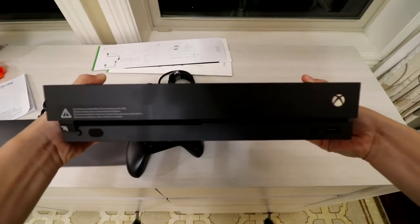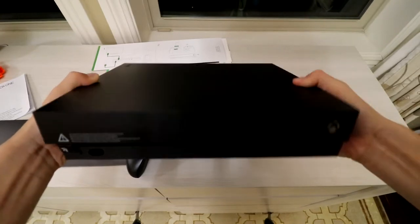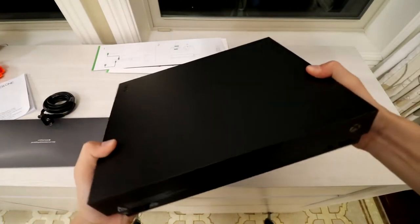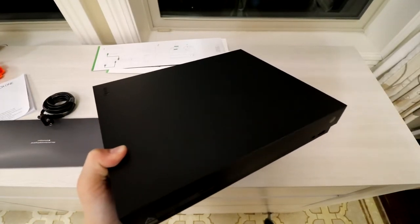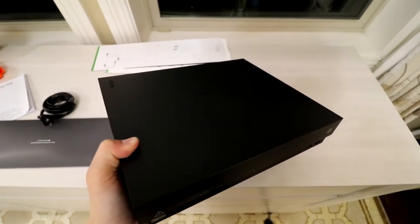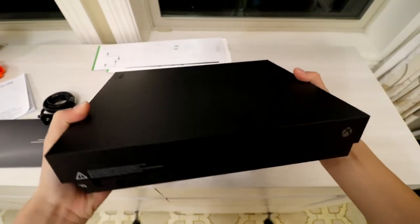The front of it has some sensors, the button, and the disc eject button, as well as the thing where you put the discs in.